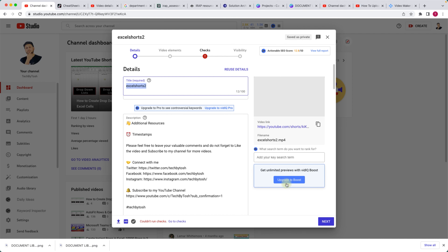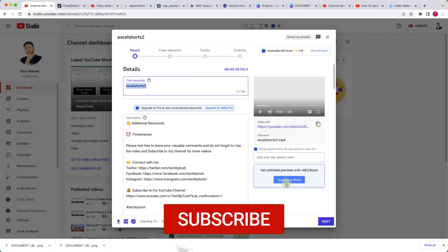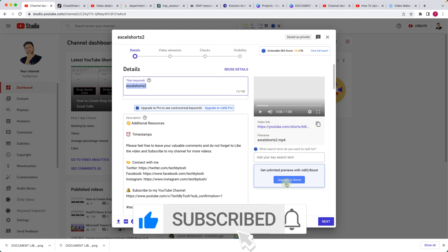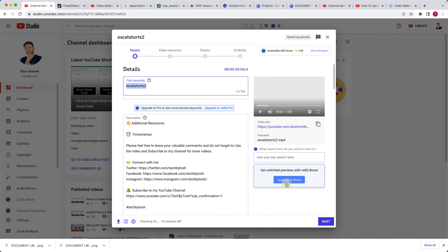That's the easiest way to create YouTube Shorts using your existing videos or screen recordings from your computer, laptop, or PC. I hope you liked the video — please hit Like and Subscribe, leave any comments below, and make sure to watch Part 1 if you want to use the crop function to create YouTube Shorts. That's it for today — hope to see you next time, thank you!